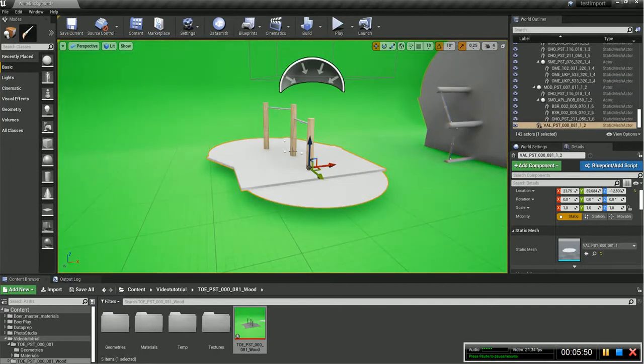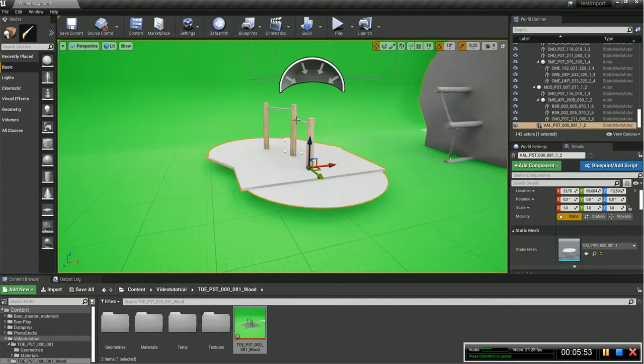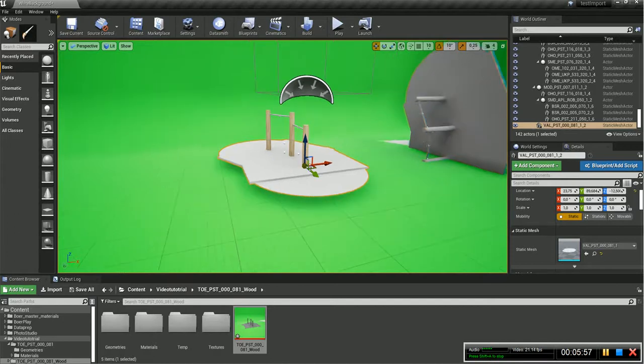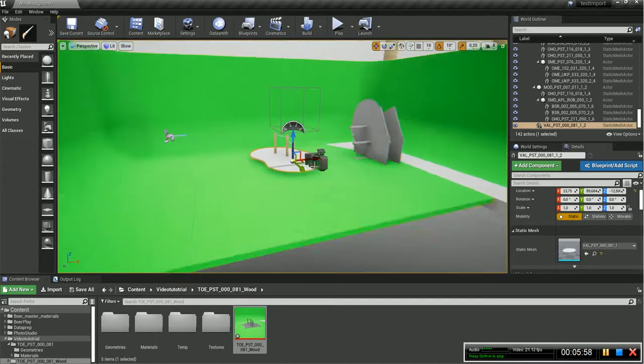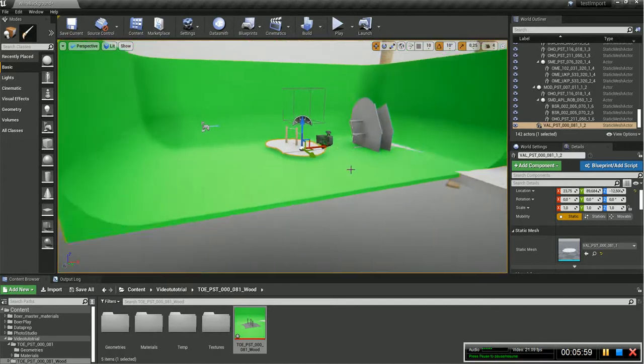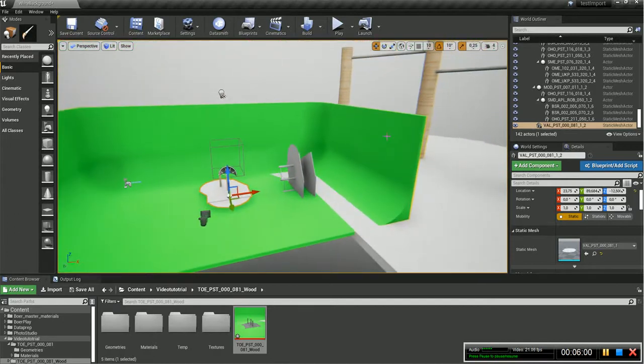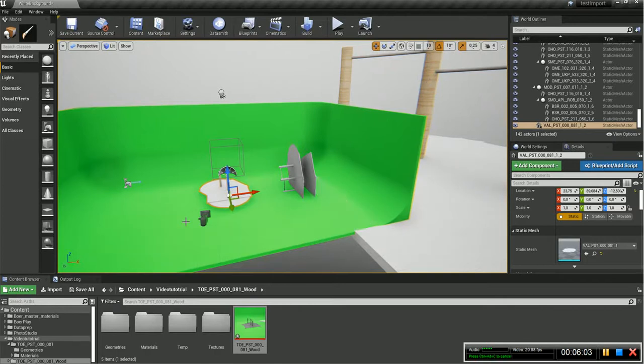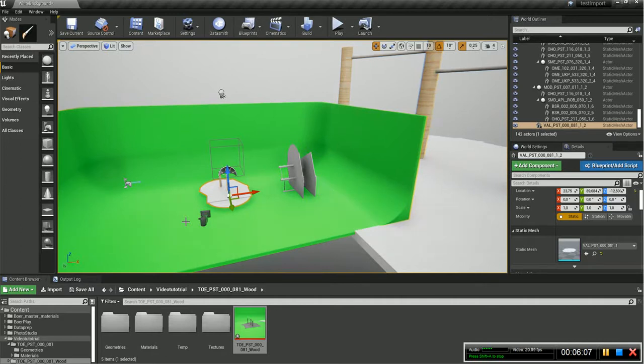And the third one was the Datasmith export from Max, which uses the proper material, also the proper UV. If you look at this one, the direction it goes from top to bottom. And if you look at the FBX one, that one is wrapped around it, so that's also a difference. So be very careful which one you're using, because it can save you a lot of time and a lot of headaches.